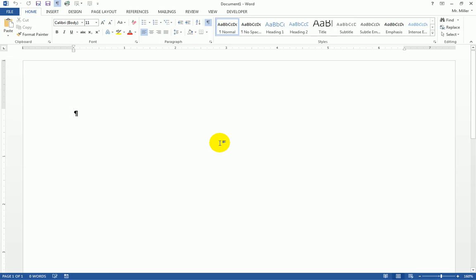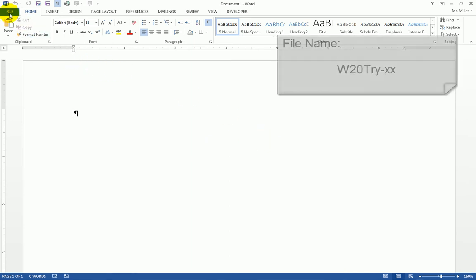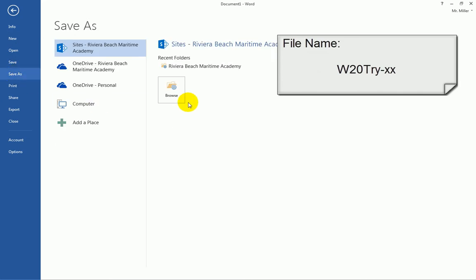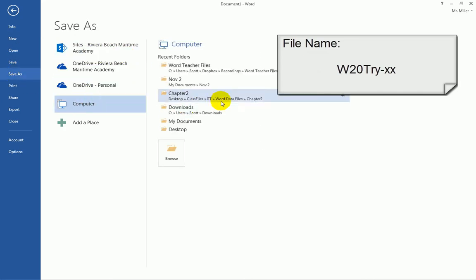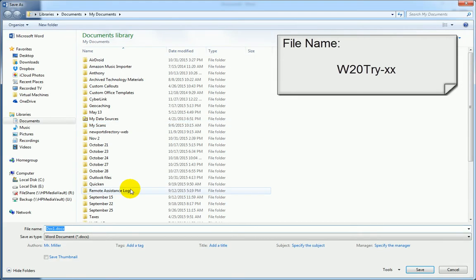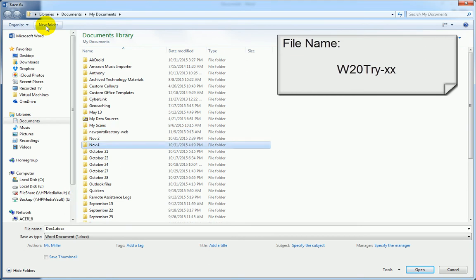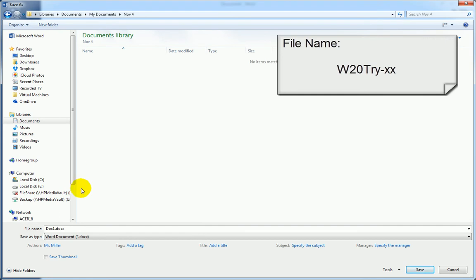In this lesson we're going to be starting from a blank file. So go ahead and open up Word and get yourself to a blank document. We're going to save this blank file to our documents folder, creating a new folder with today's date. And the file name will be W20TRI with your initials.